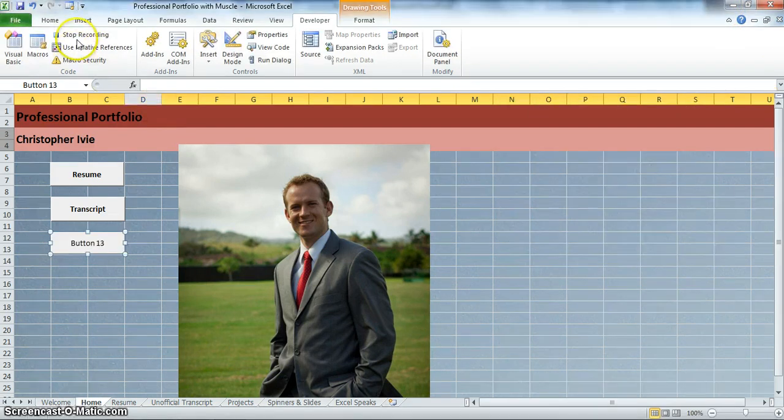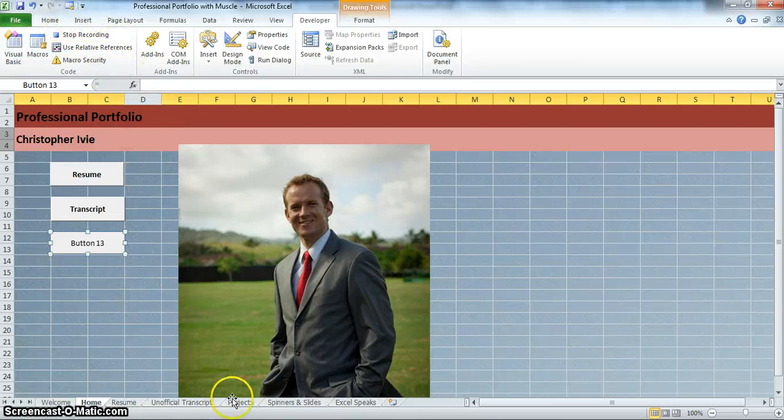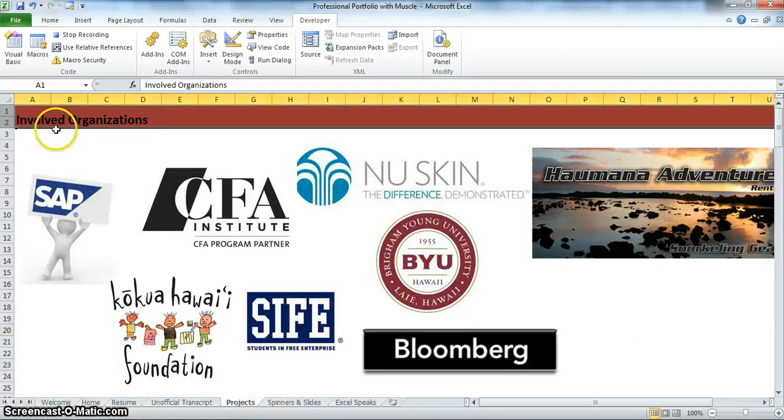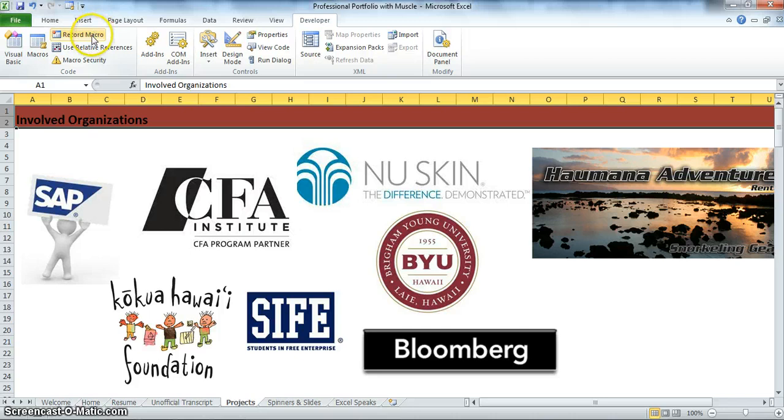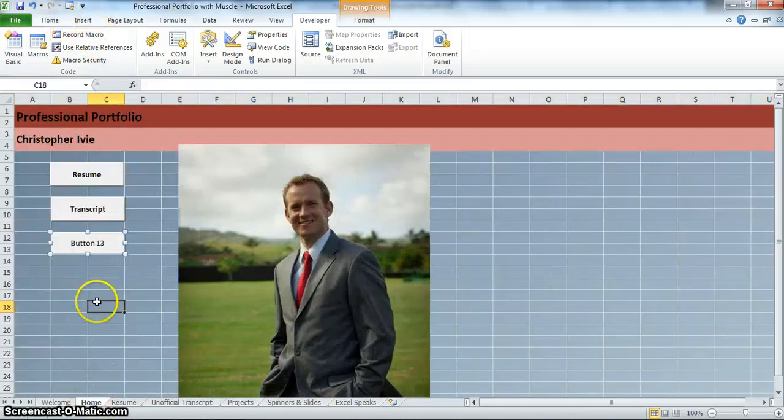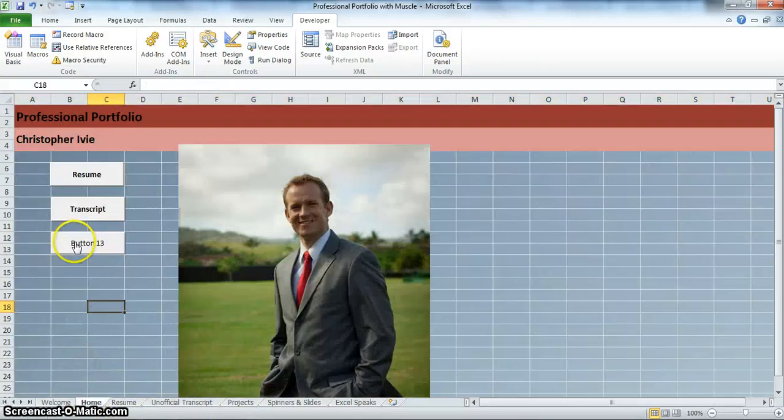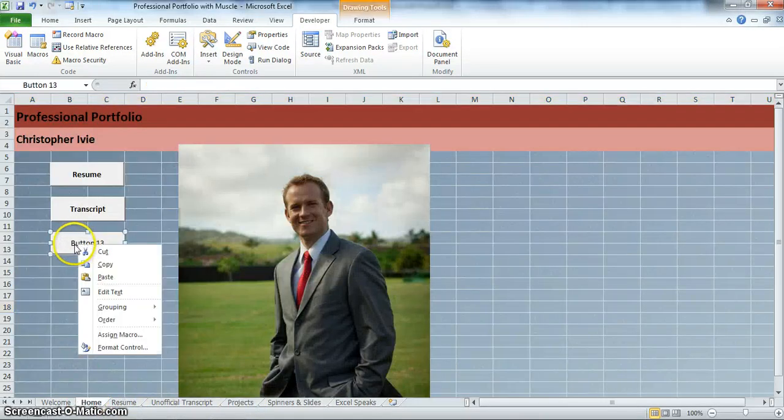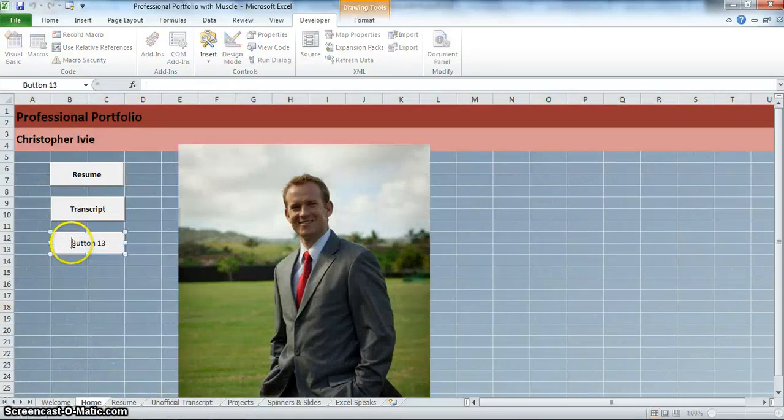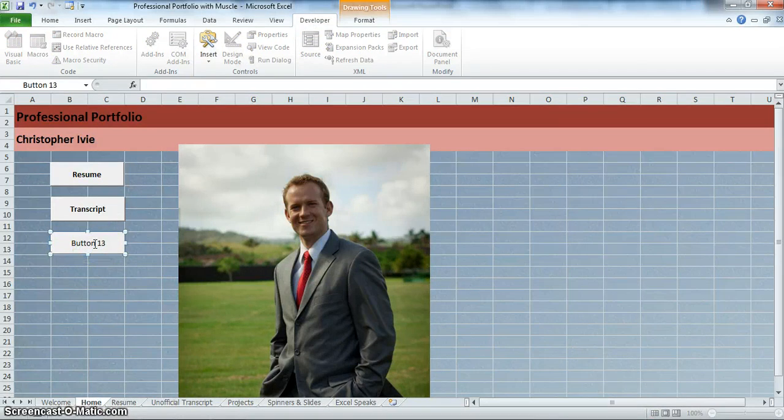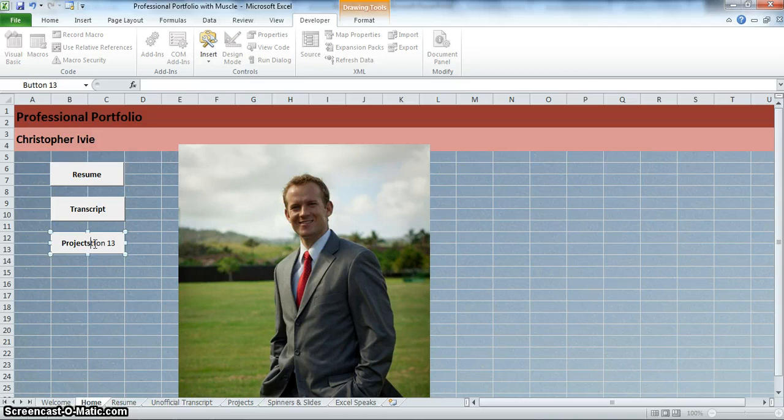You can add a shortcut key but we won't. This macro takes us to the projects tab. Okay. Hit okay. Then you see here it's stop recording which means right now we are recording. Click on our projects tab. Click on involved organizations. Click stop recording. Now let's go back to our home page and let's try that. Click on it. Here we go. Took us right to the projects page. Let's go back. We'll just rename this real quick. Control B for bold and we'll name it projects. We'll delete the rest. There's our projects tab.